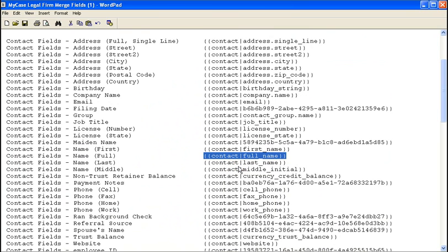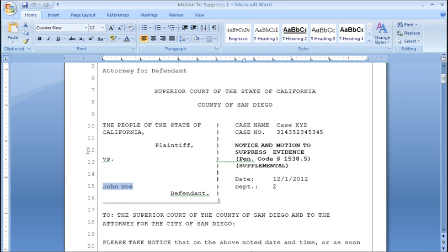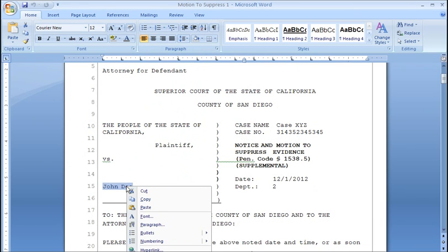So now if we jump back into that motion to suppress document, let's just paste that key where we want the client's full name to appear.